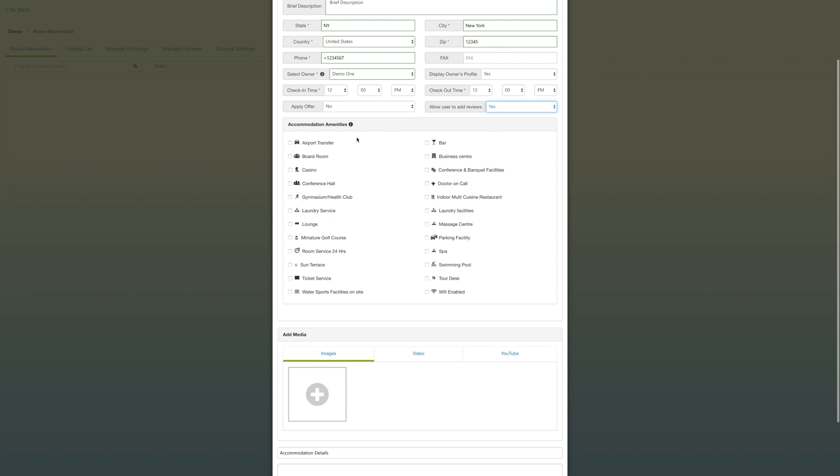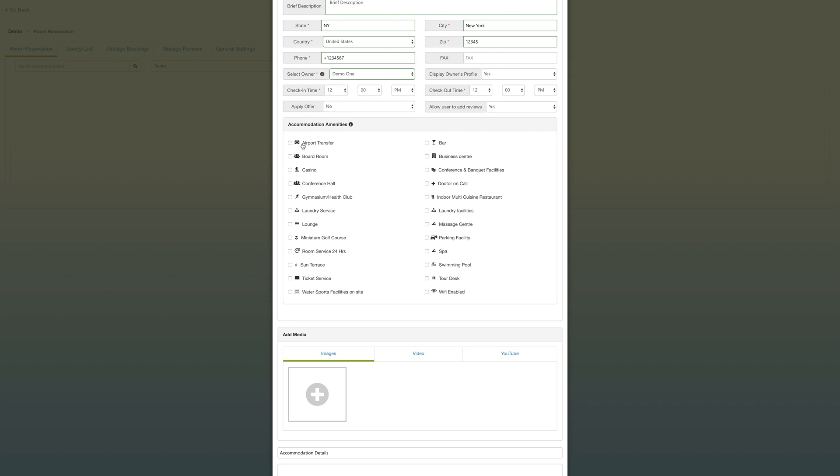You may have noticed underneath a lot of these tabs they have the tools icon. These icons inform you that you can edit, delete, or generally manage this information underneath these tabs. In the general settings, that's where you can also find the location to change or add an owner to your accommodations.